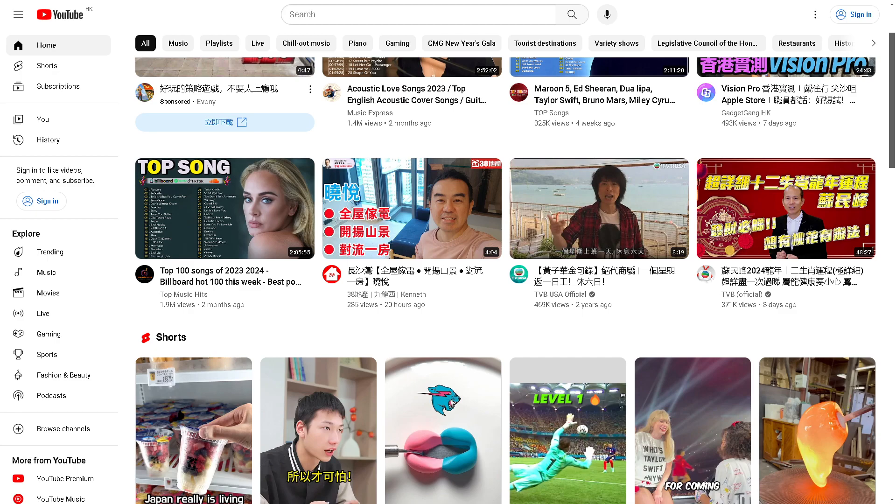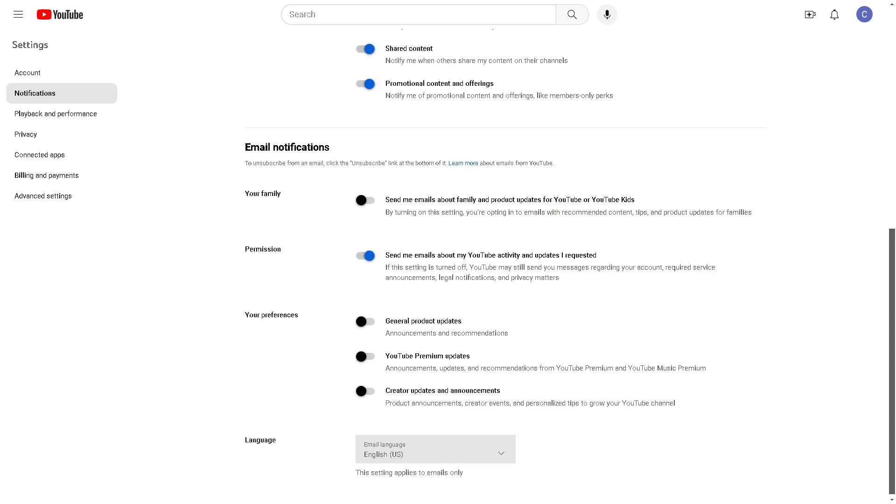Let's explore how to turn off restricted mode on YouTube. The first thing you need to do is sign into your account. You can